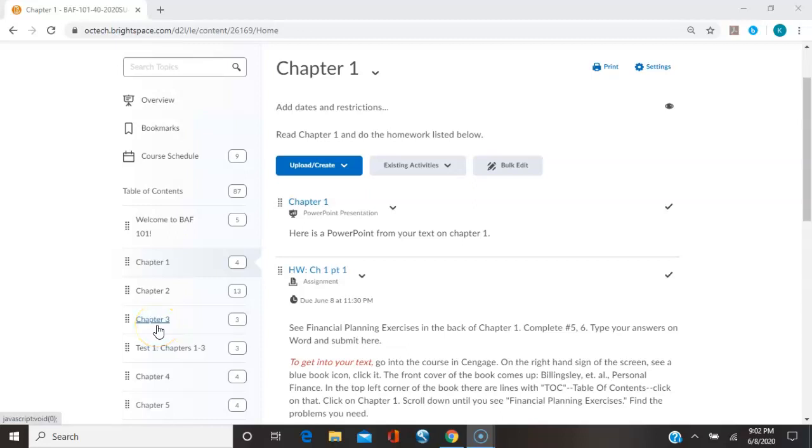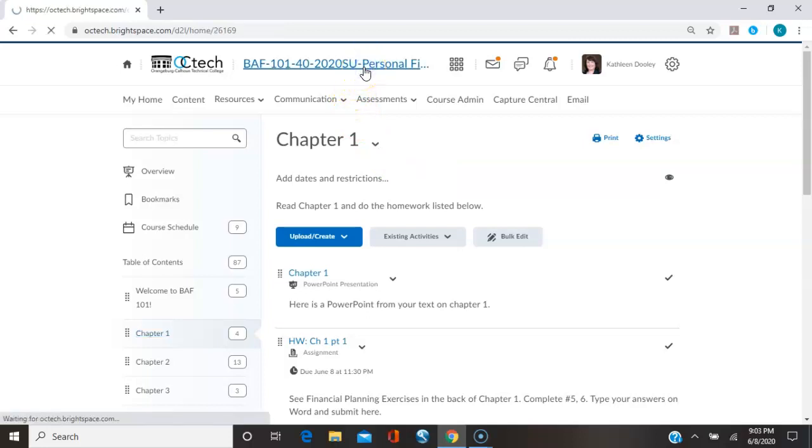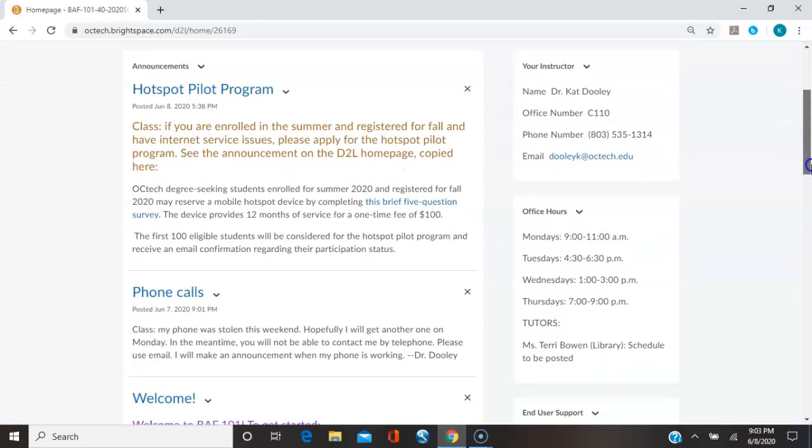Let's take a look at navigating through your class BAF 101. Now when you first get into the class, you will see the announcements. This is how I discuss things with the class. Any information you need to know, I put them in these announcements. You always want to keep track of the announcements.